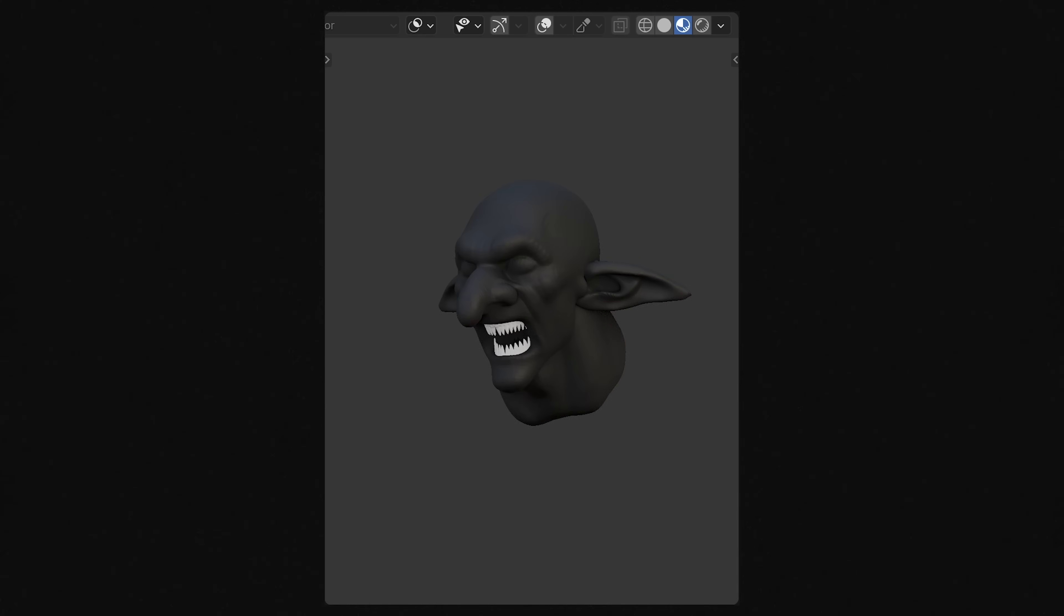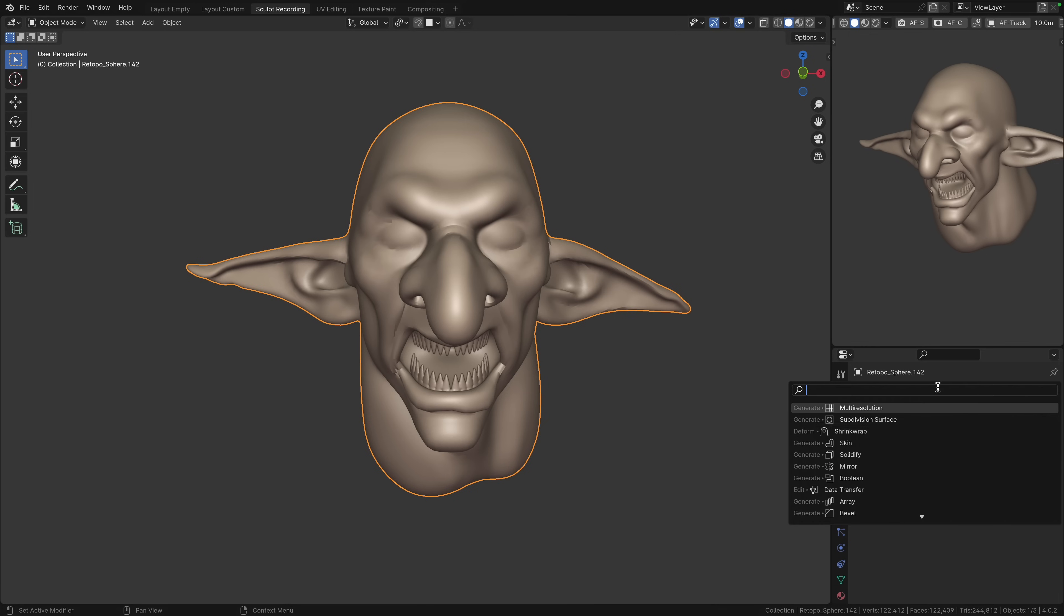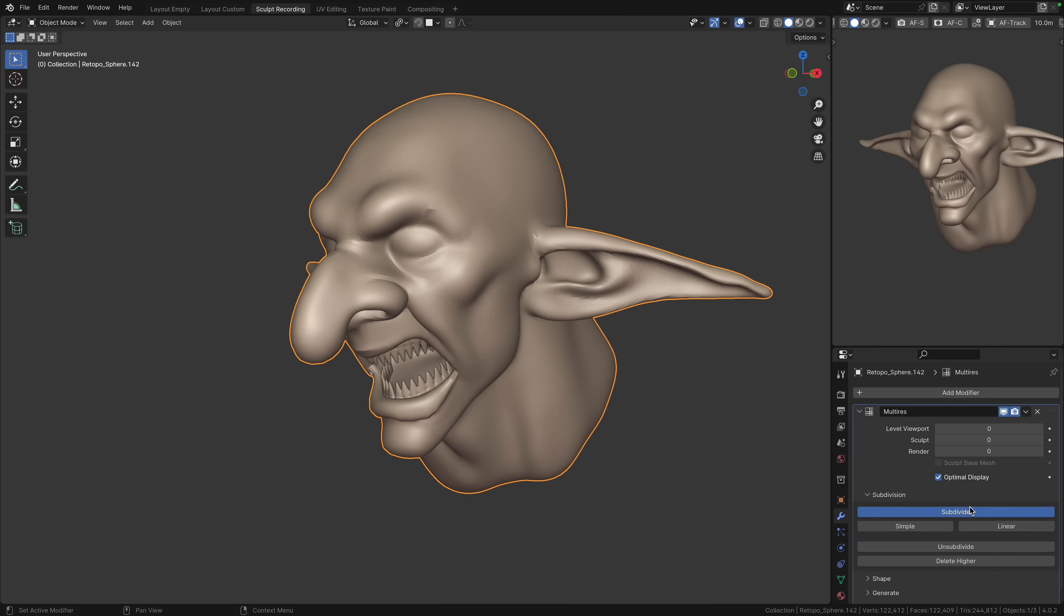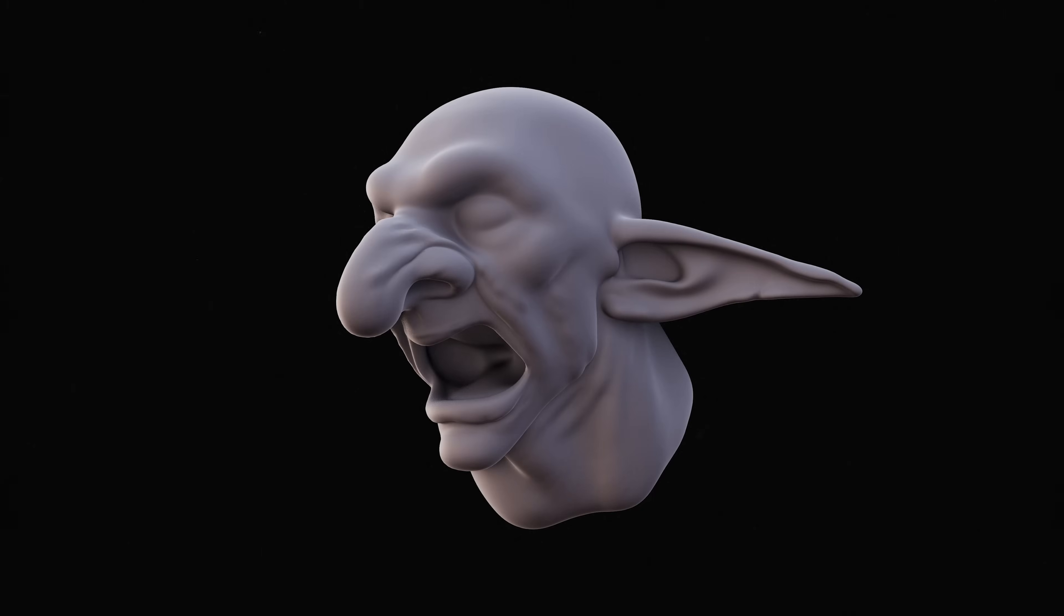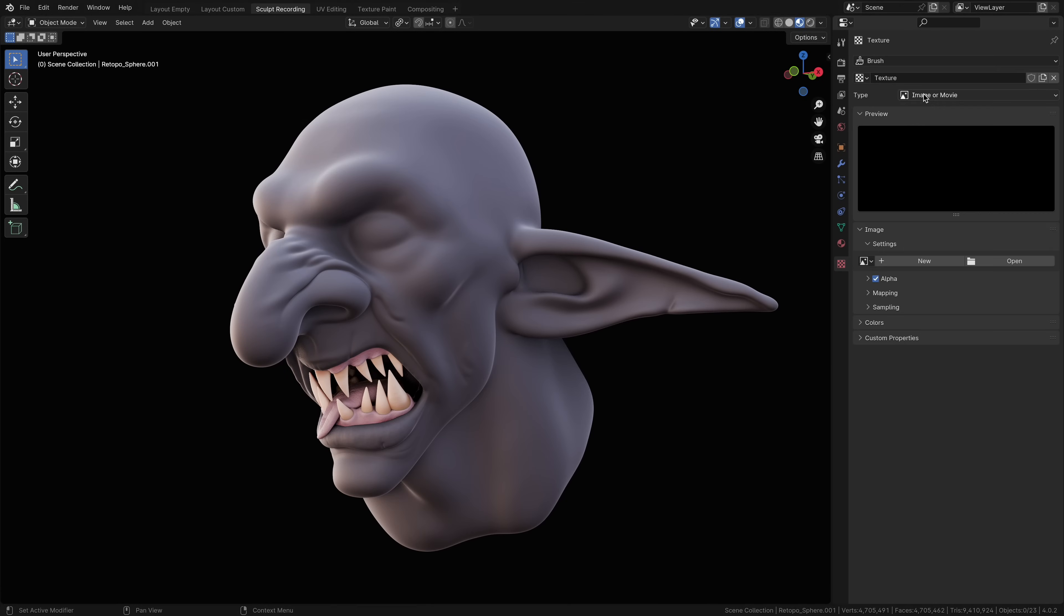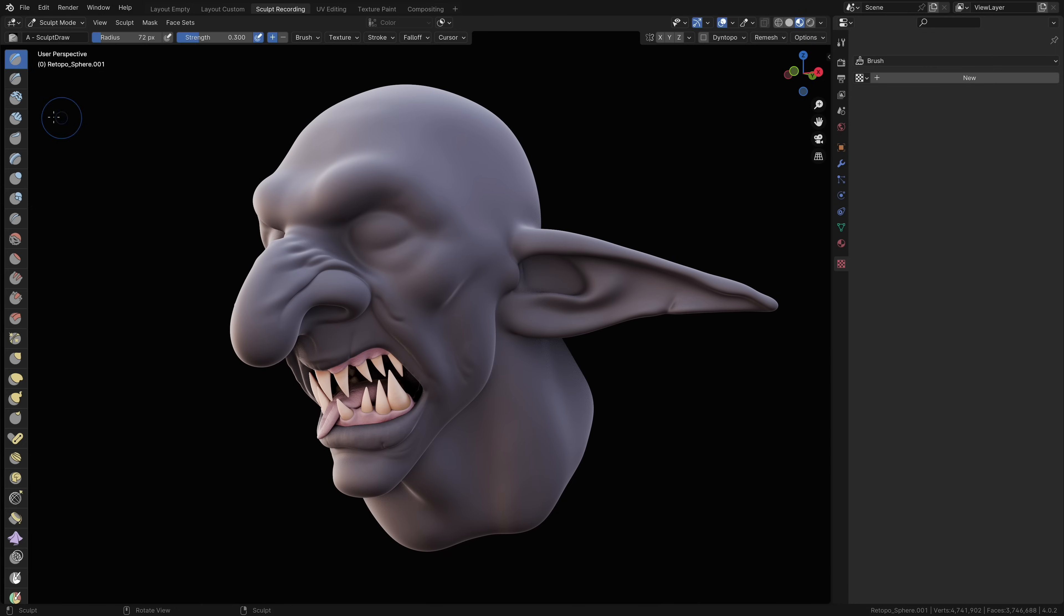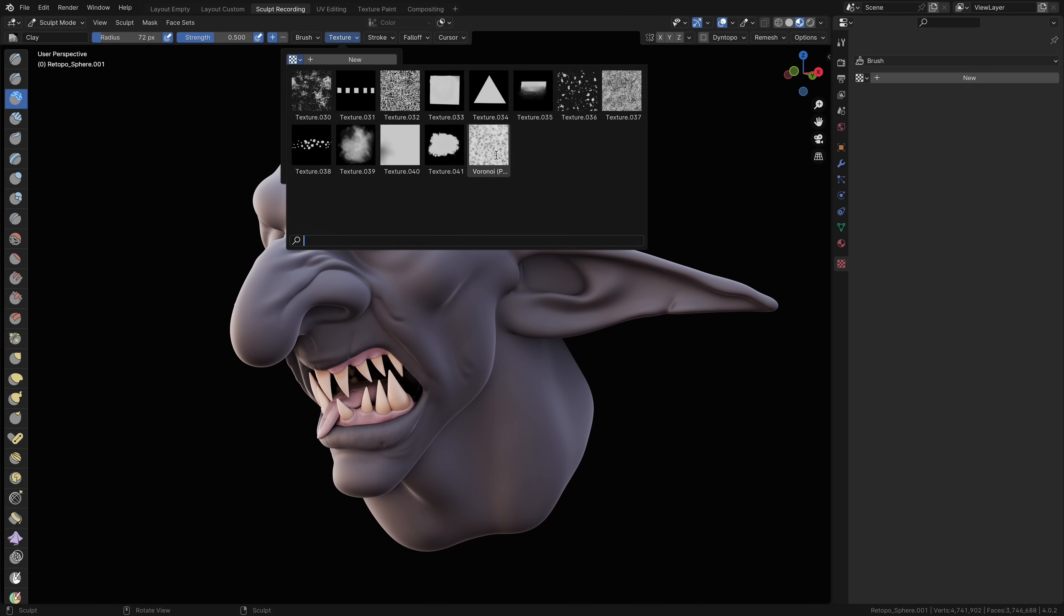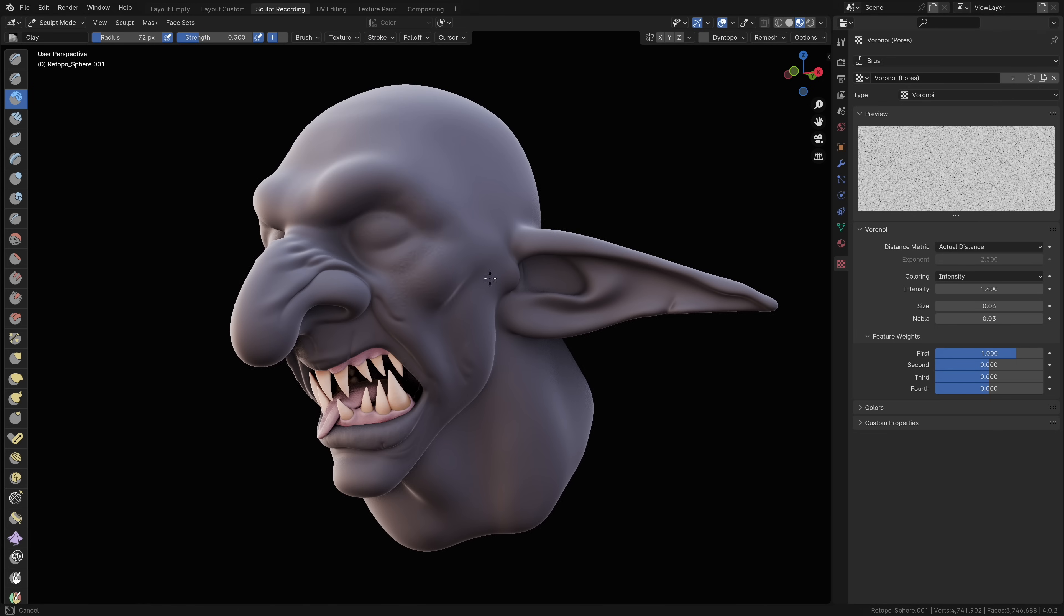After refining the head of the goblin, I'm gonna use the quad remesher to get a clean topology. Then let's use the multi-res modifier, add some subdivisions, then add more details. Now let's give this gobo some pores. Under texture properties, let's create a Voronoi texture and play around with the settings. I pretty much never used the clay brush, so this shall now be the pore brush. Select the Voronoi texture that we just created, and set mapping to area plane. Set the stroke method to anchored, and give the goblin some pores.